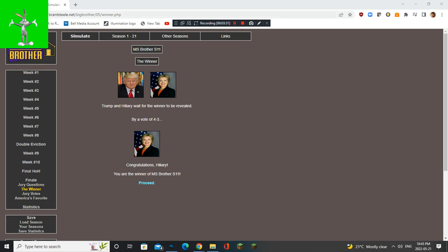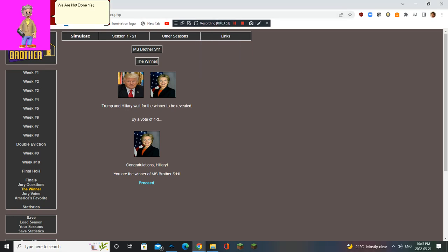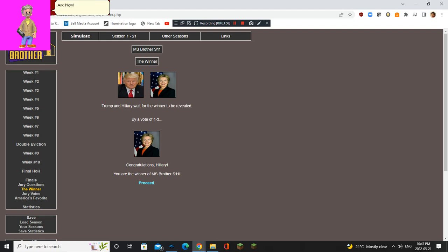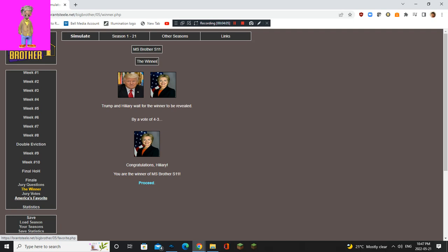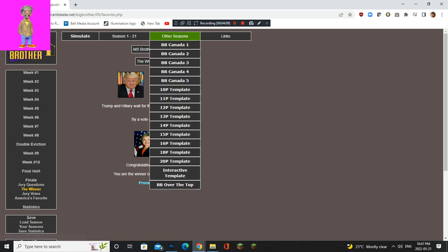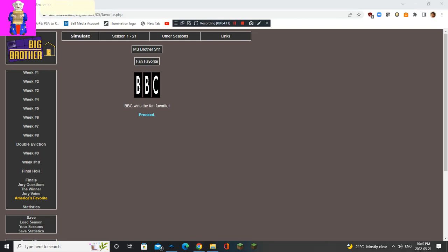Well, that was close. We are not done yet, because we are about to reveal who is the 11th fan-favorite. But now, the 11th fan-favorite winner is... BBC wins the fan favorite. Well done, BBC. I feel proud for her.